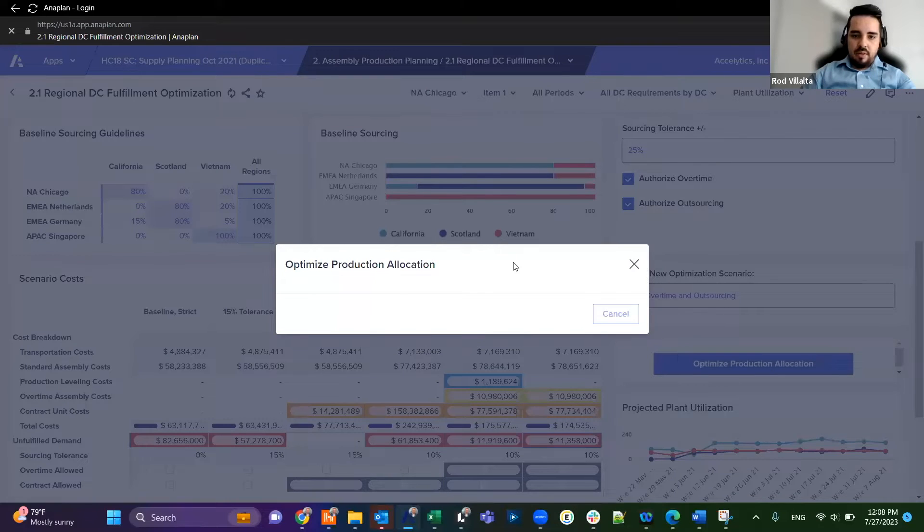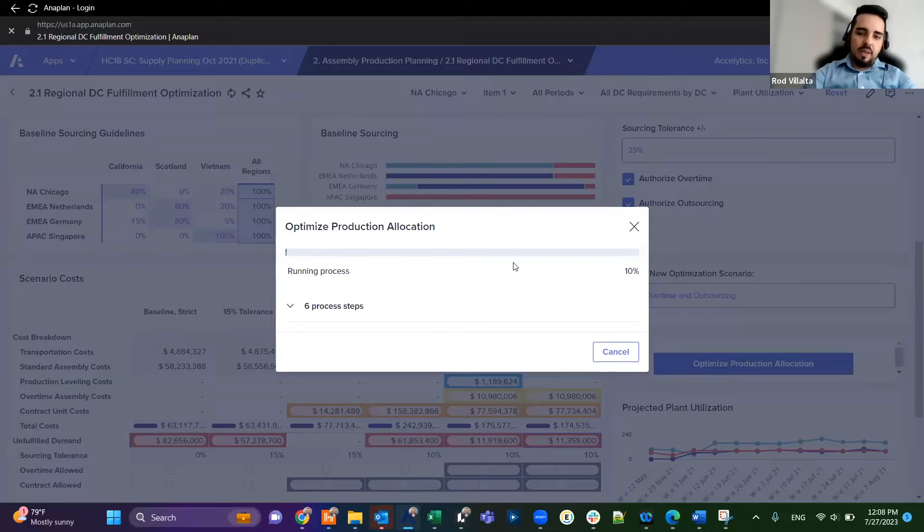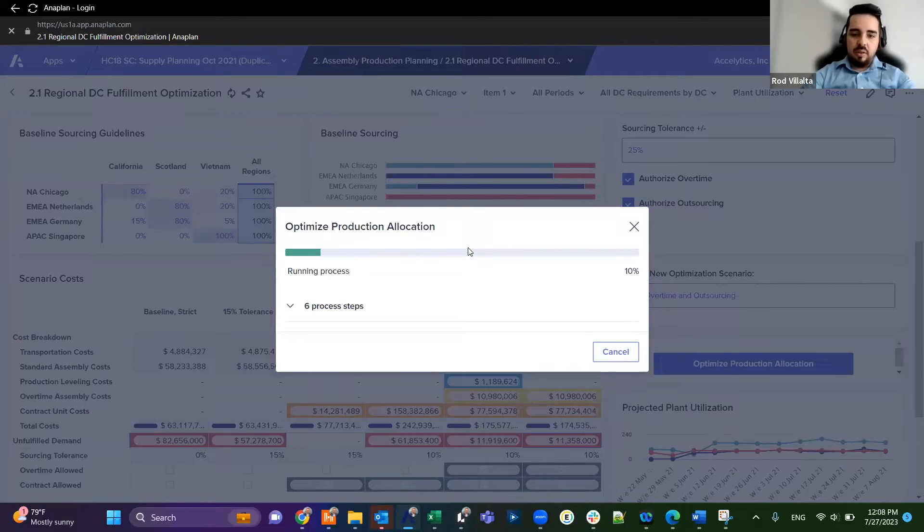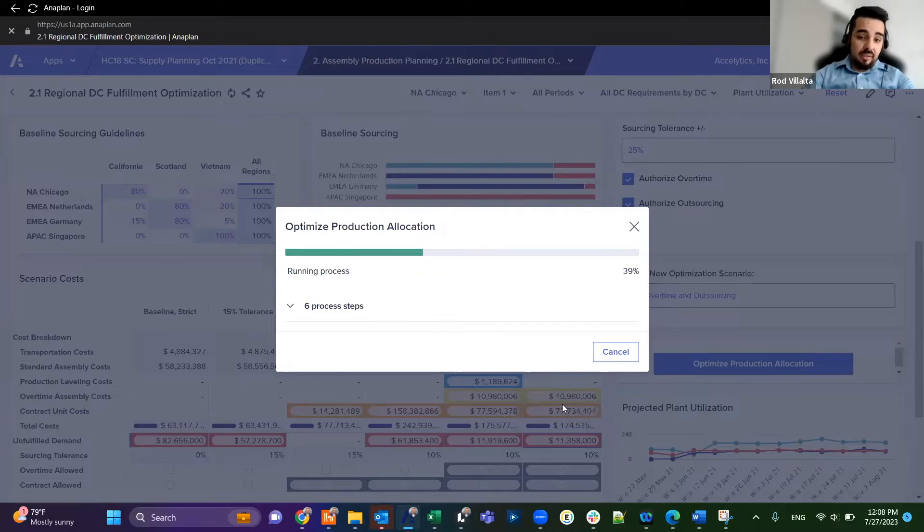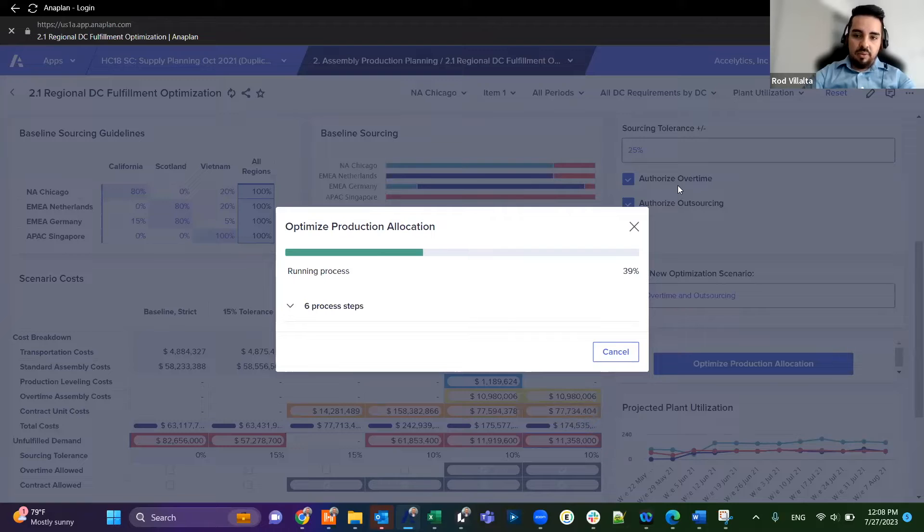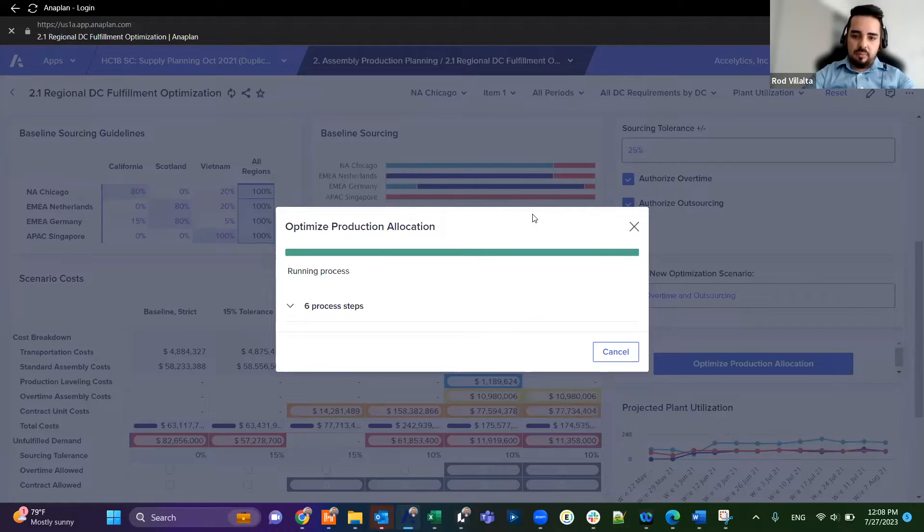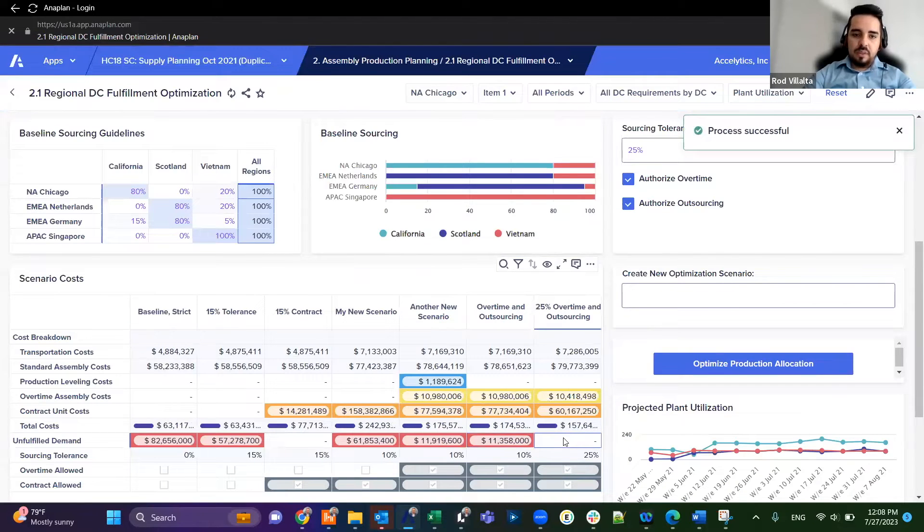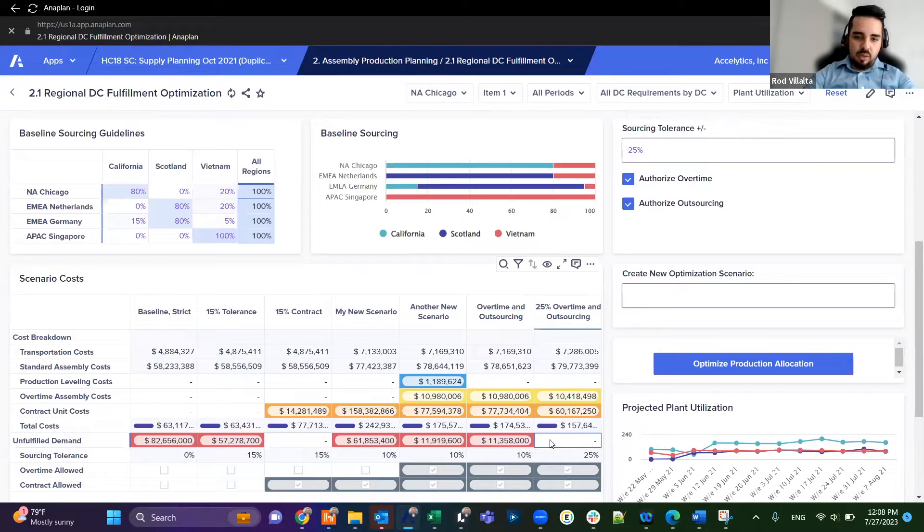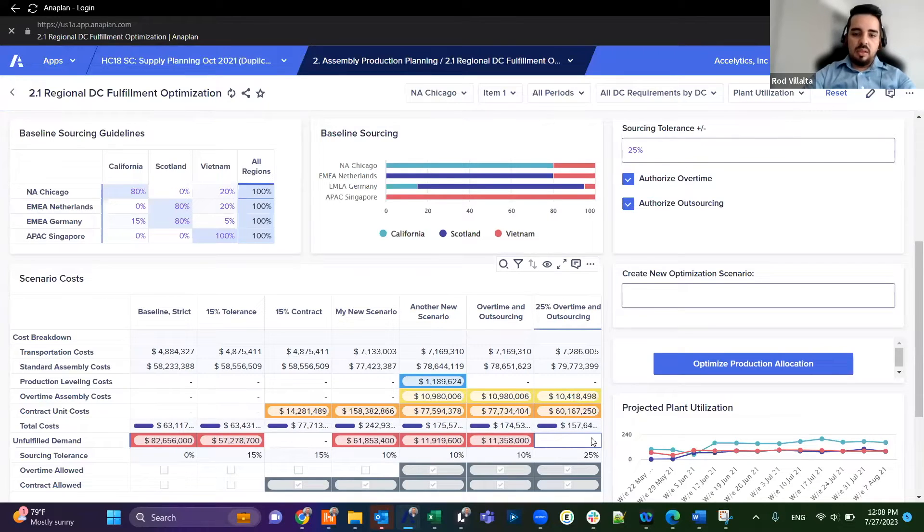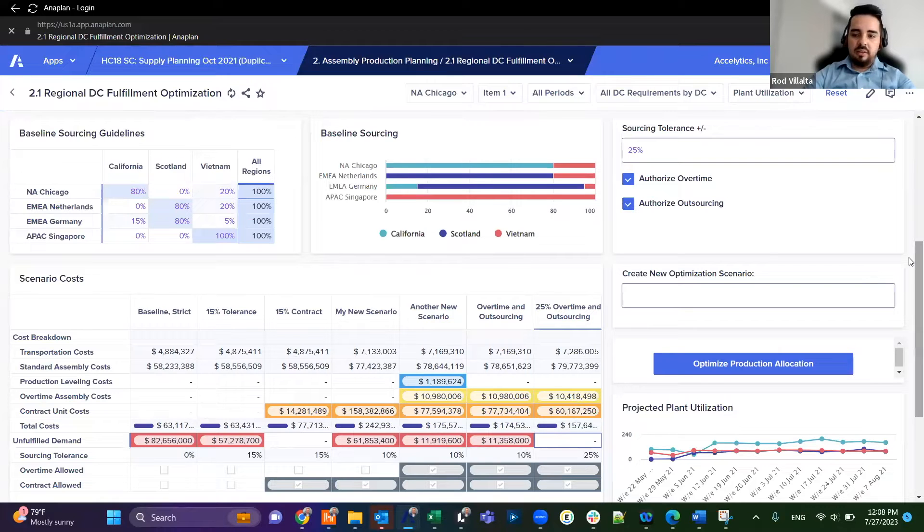Anaplan is going to create the scenario and calculate the costs. We want to make sure that the cost and the parameters here are acceptable, because obviously authorizing overtime will create additional cost per factory. But in this case it's still acceptable and we have managed to clear any unfulfilled demand.